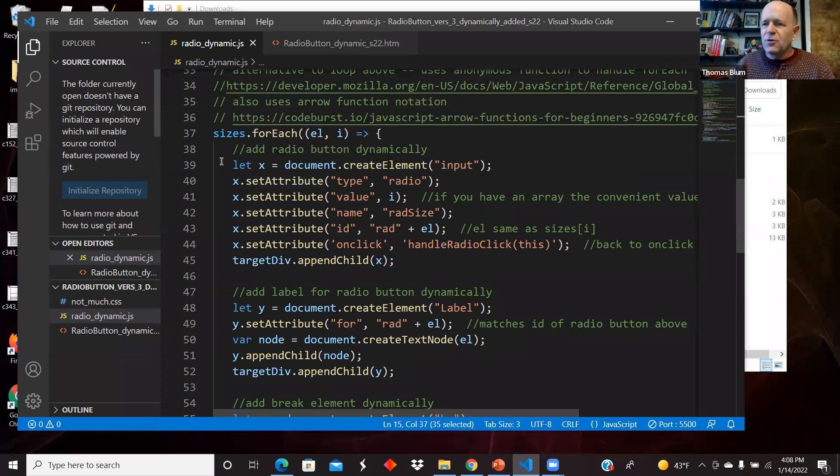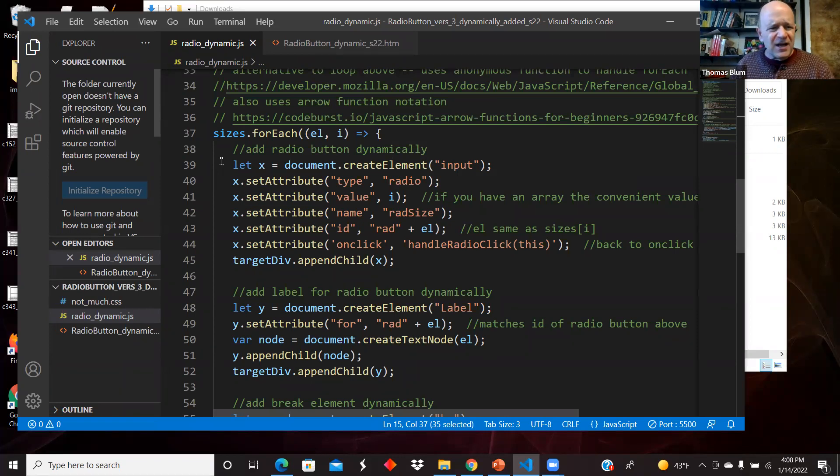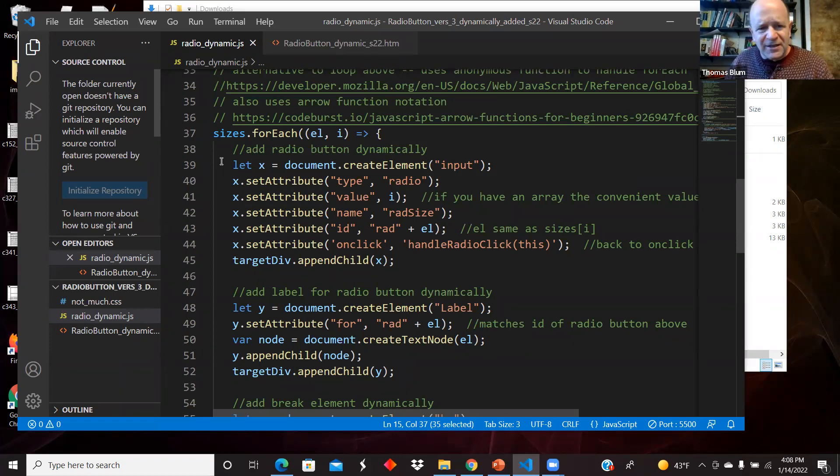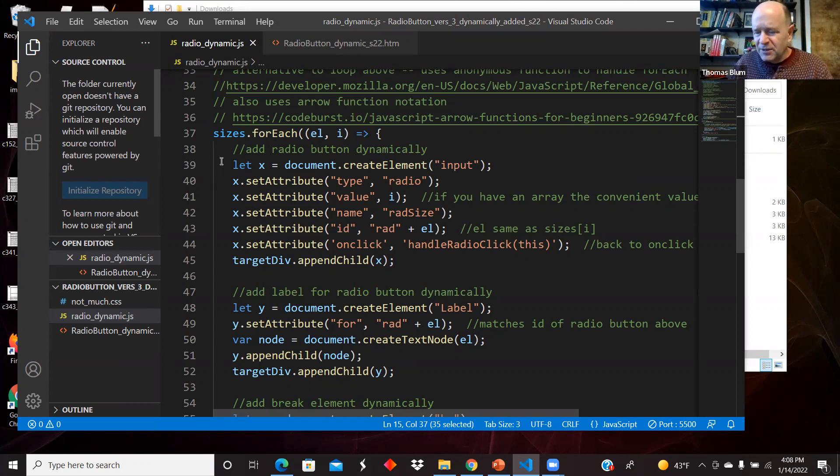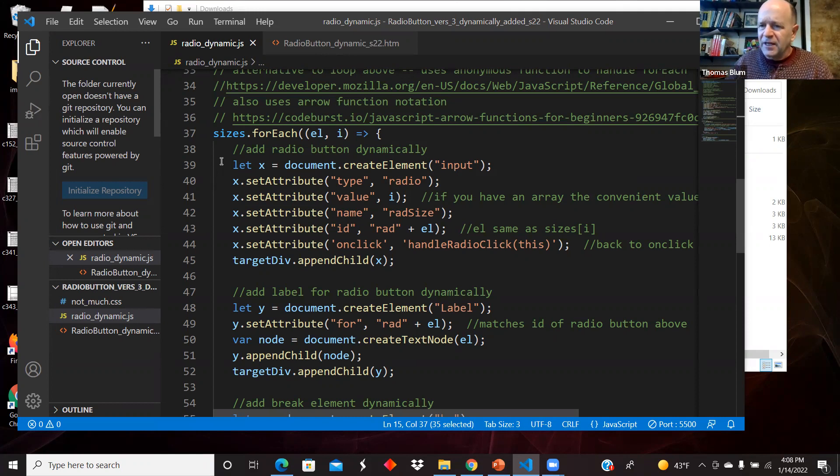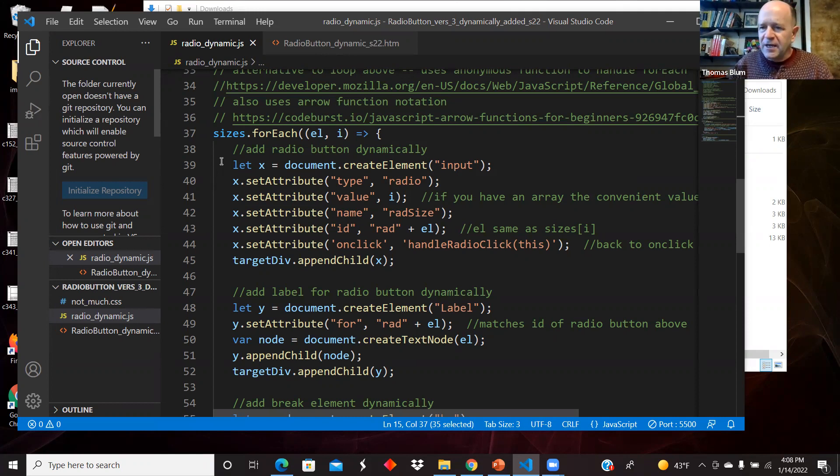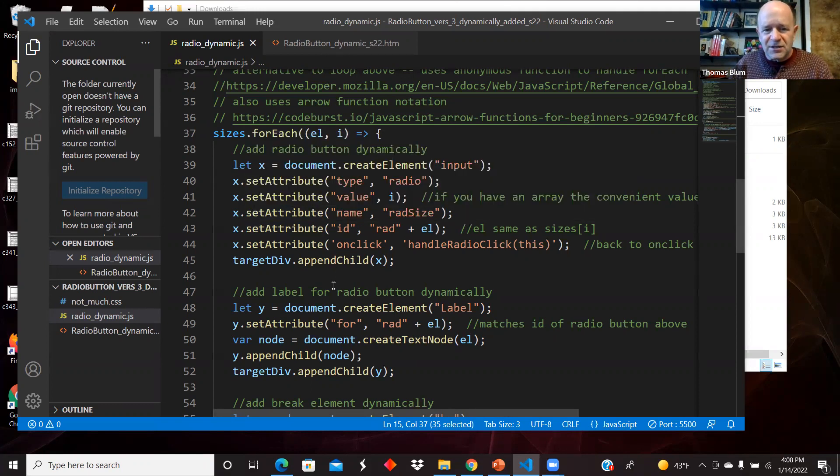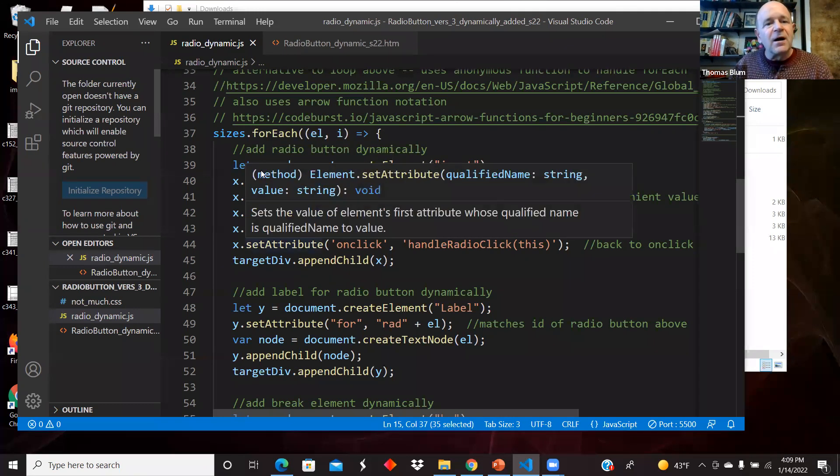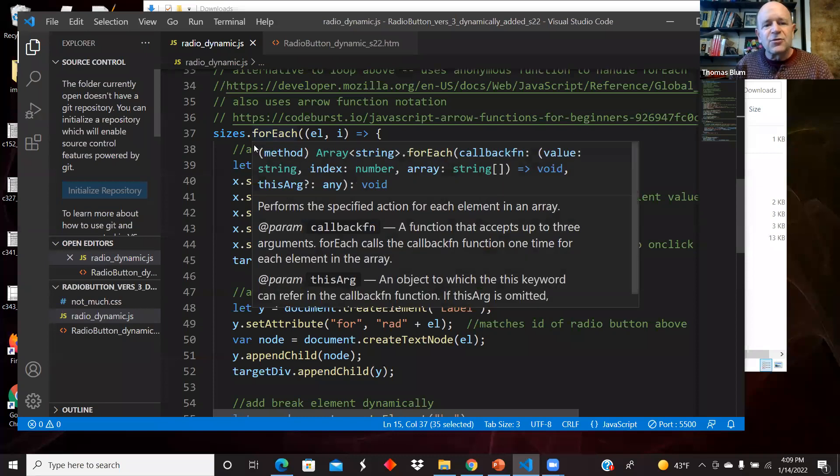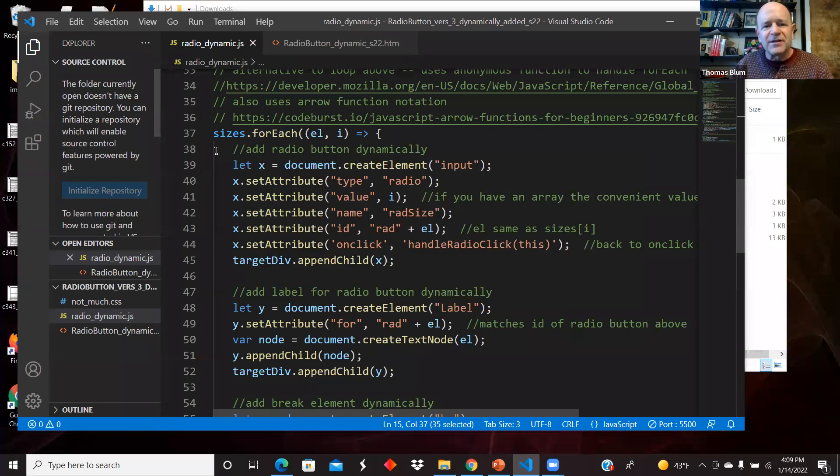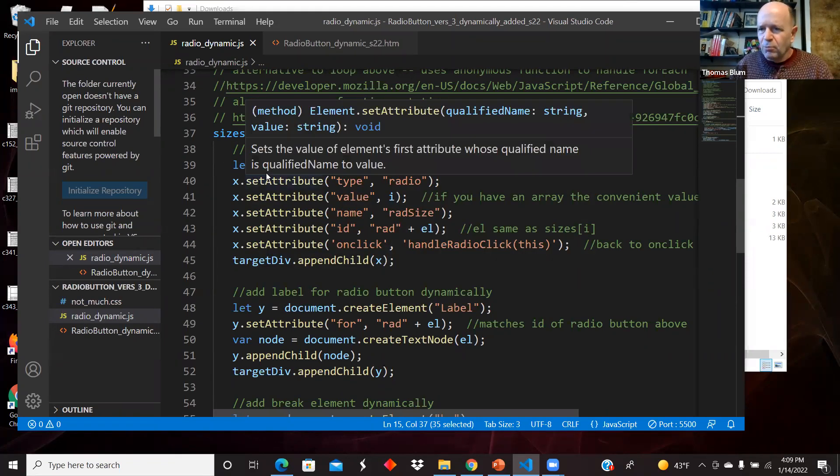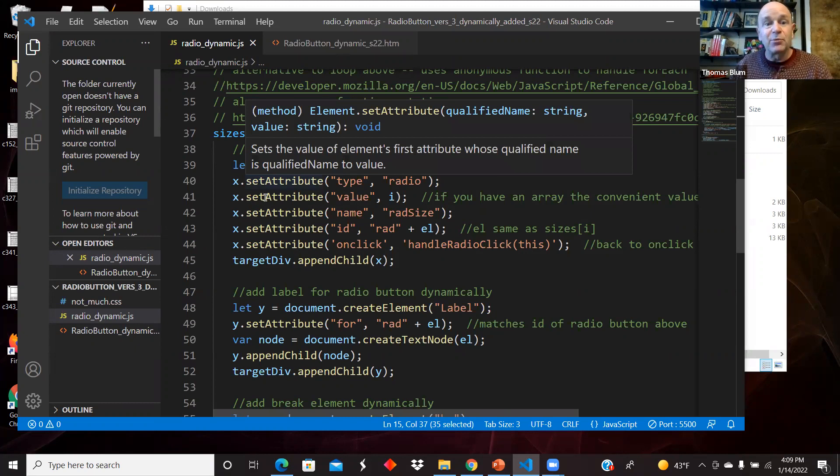I'm making a page dynamically. In this overall HTML, CSS, JavaScript series, I've made dynamically the options for a list of options in a select. So there's some similarities here, but this is a more complicated thing. It's a radio button, the corresponding label, and also a corresponding break.